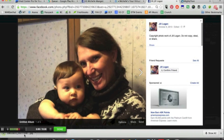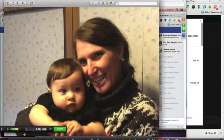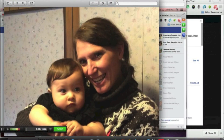So what this does — it actually downloads the photo all by its lonesome self. I'm going to double-click to open the photo I just downloaded.